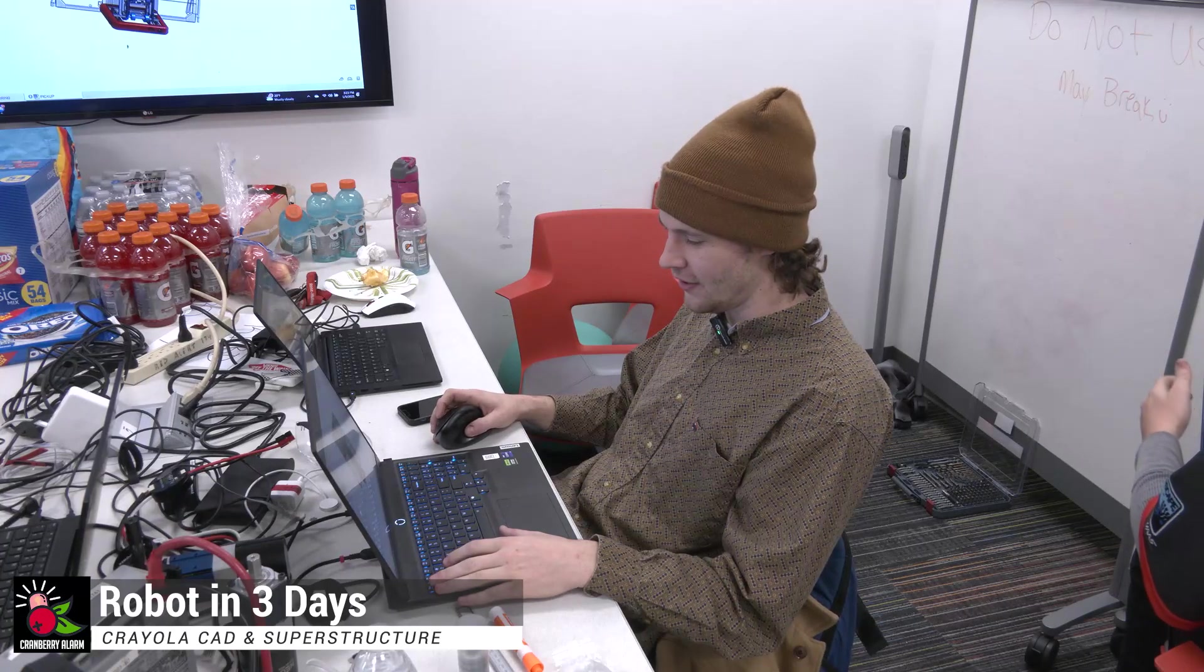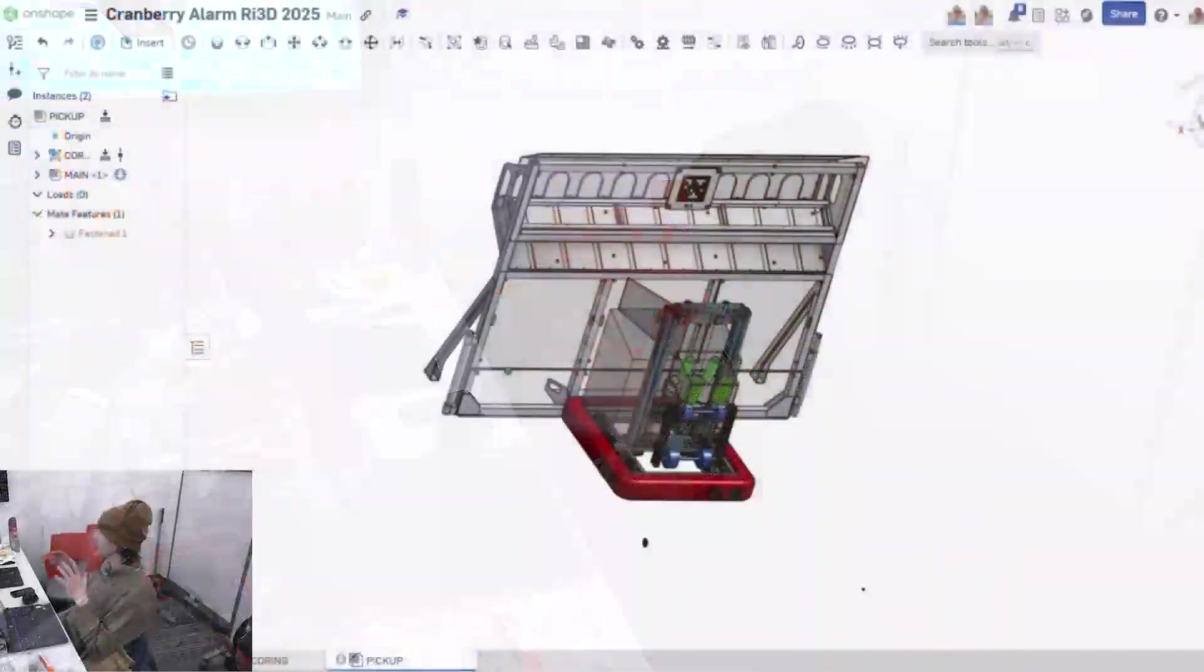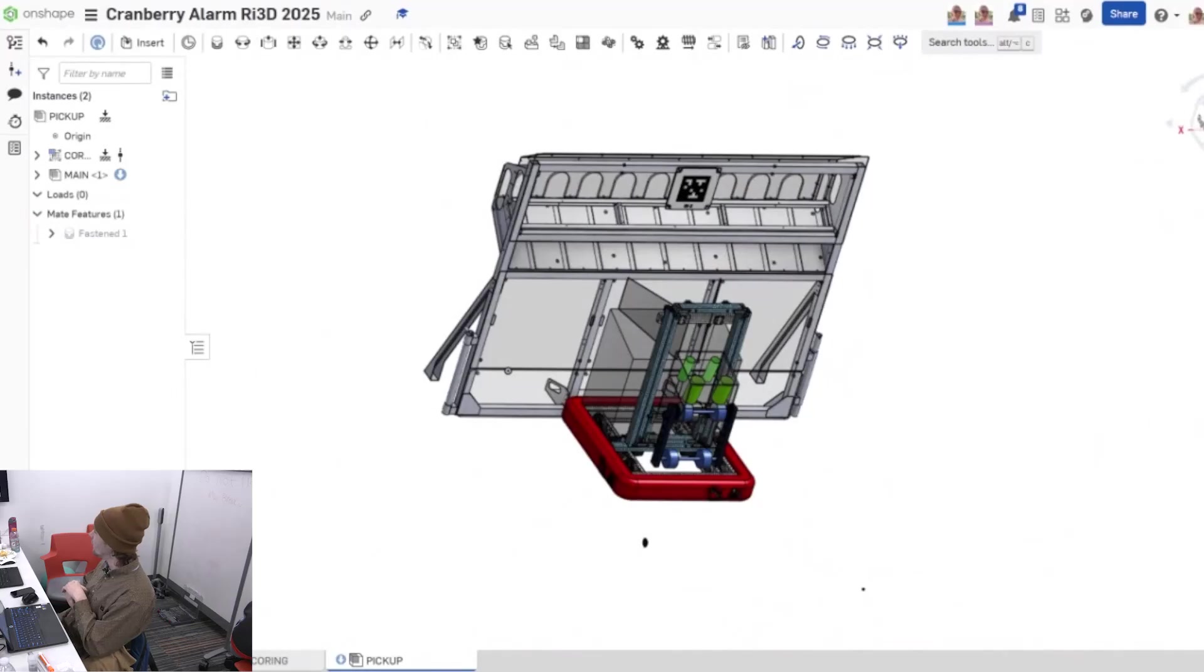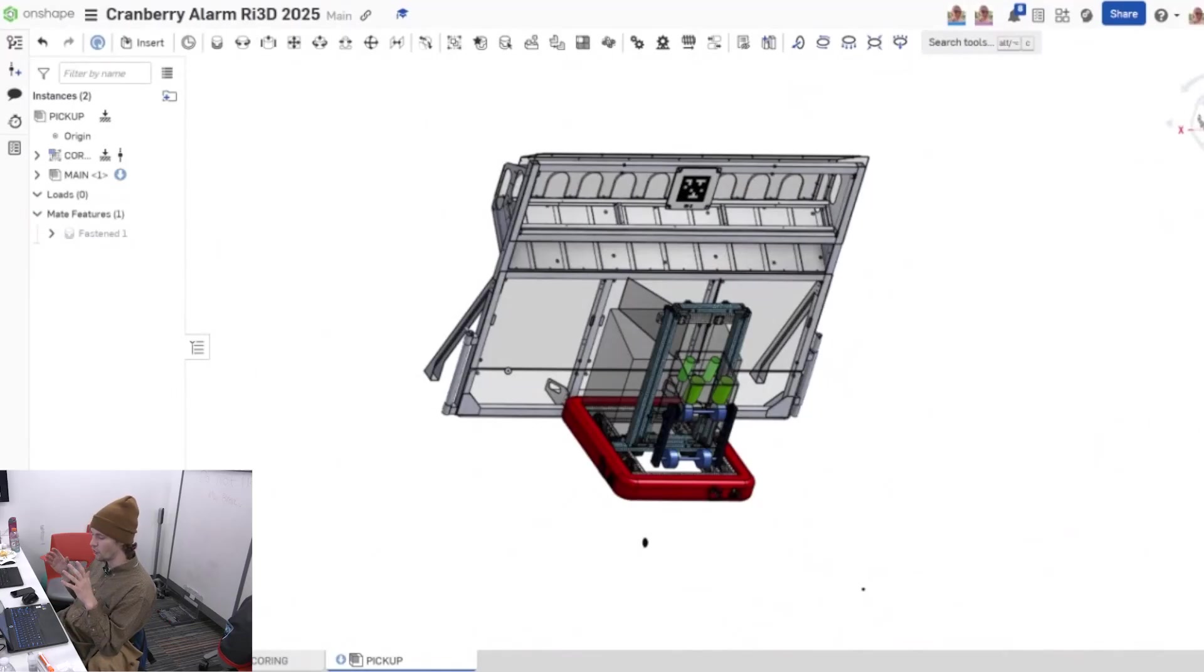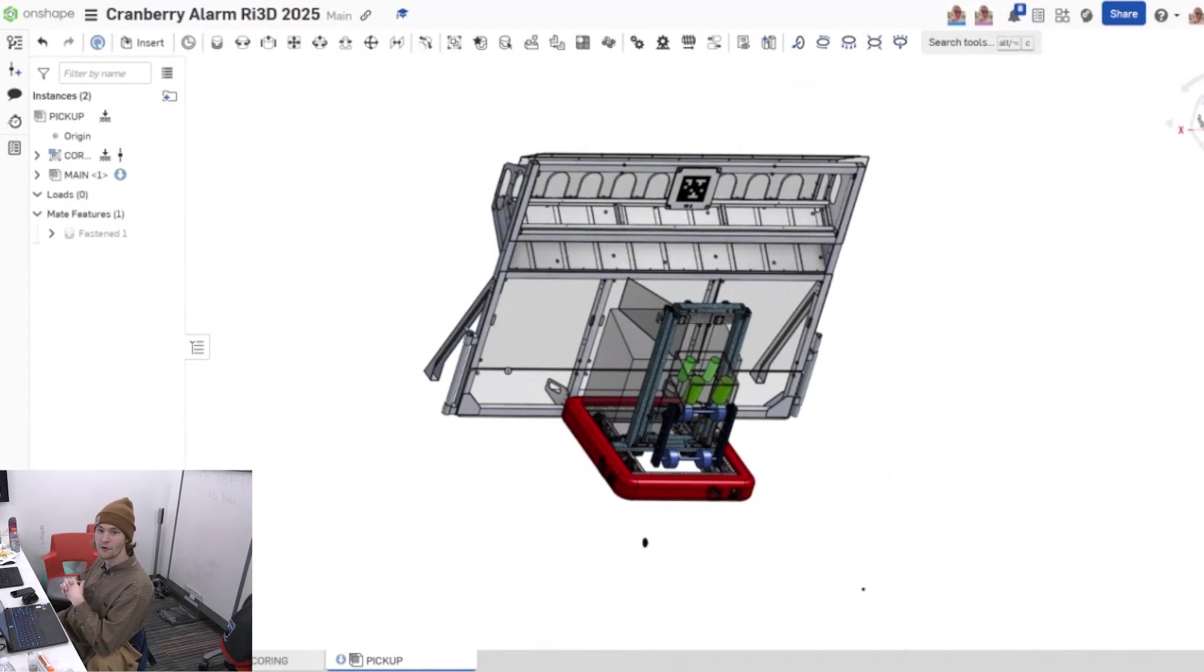Just finished up a big portion of our Crayola CAD, so a lot more to go, but I figured this would be a good chance to take a break and go over our superstructure and how our entire architecture is going to be looking on our robot coming up on Fun Robotics Network.